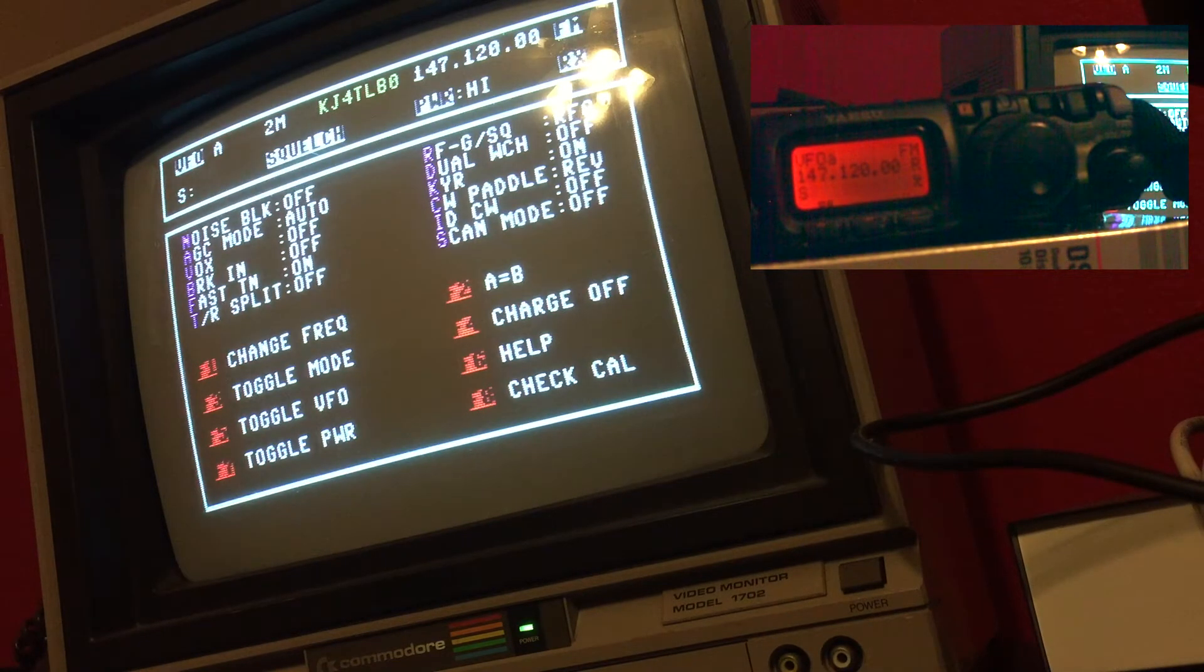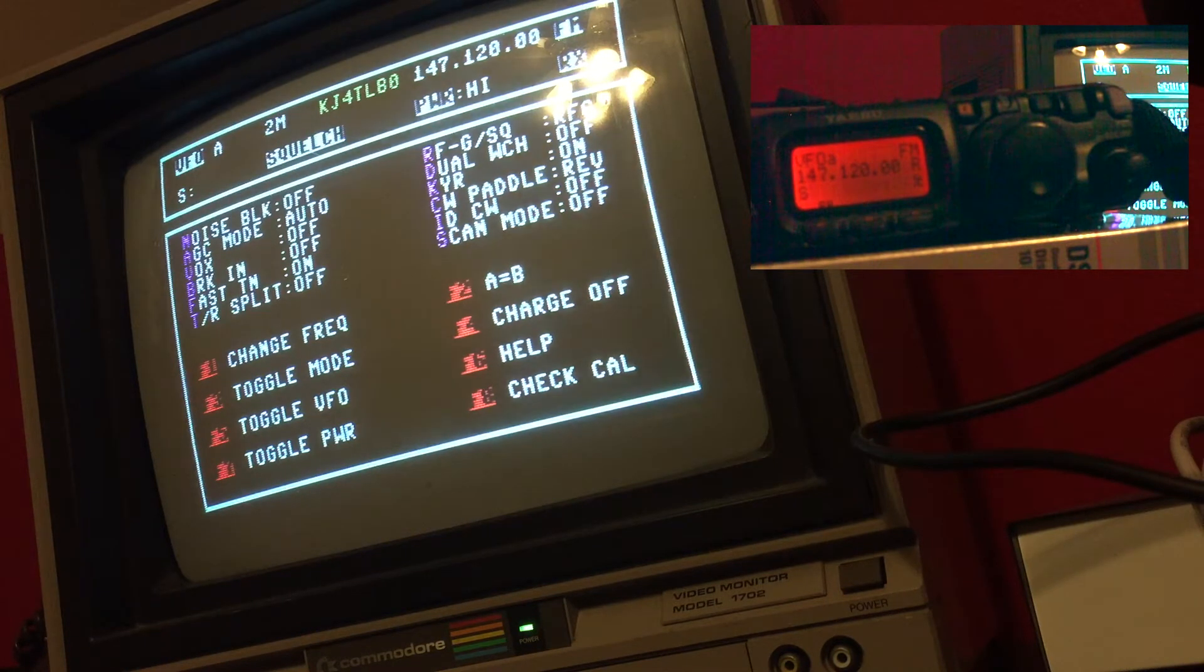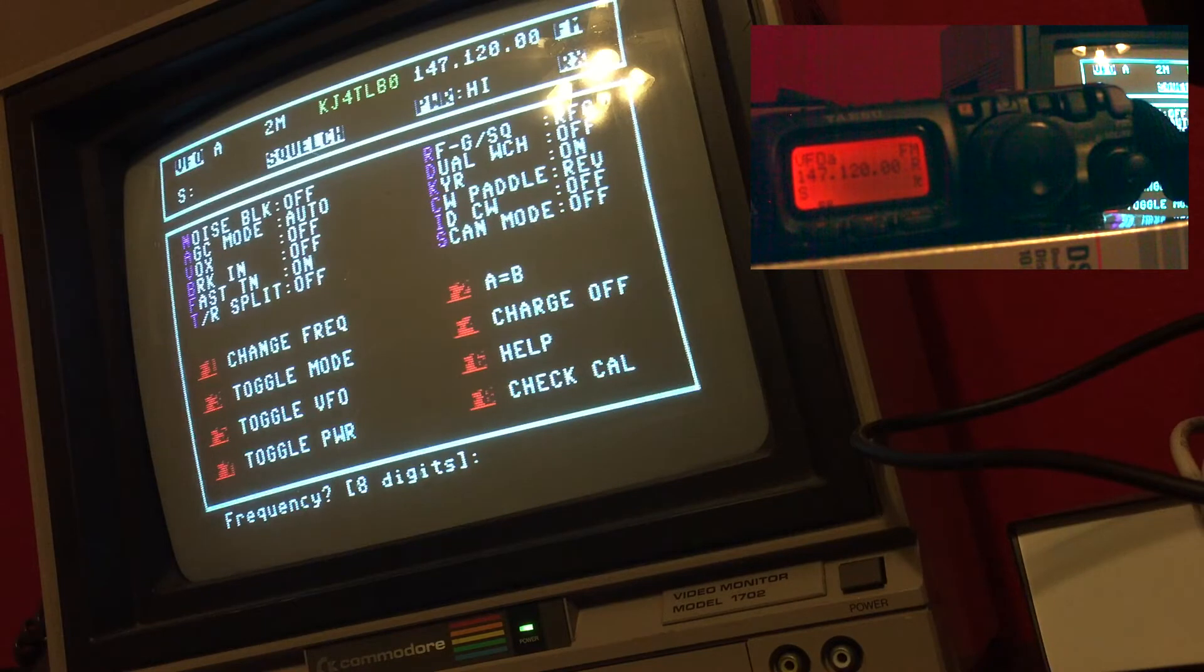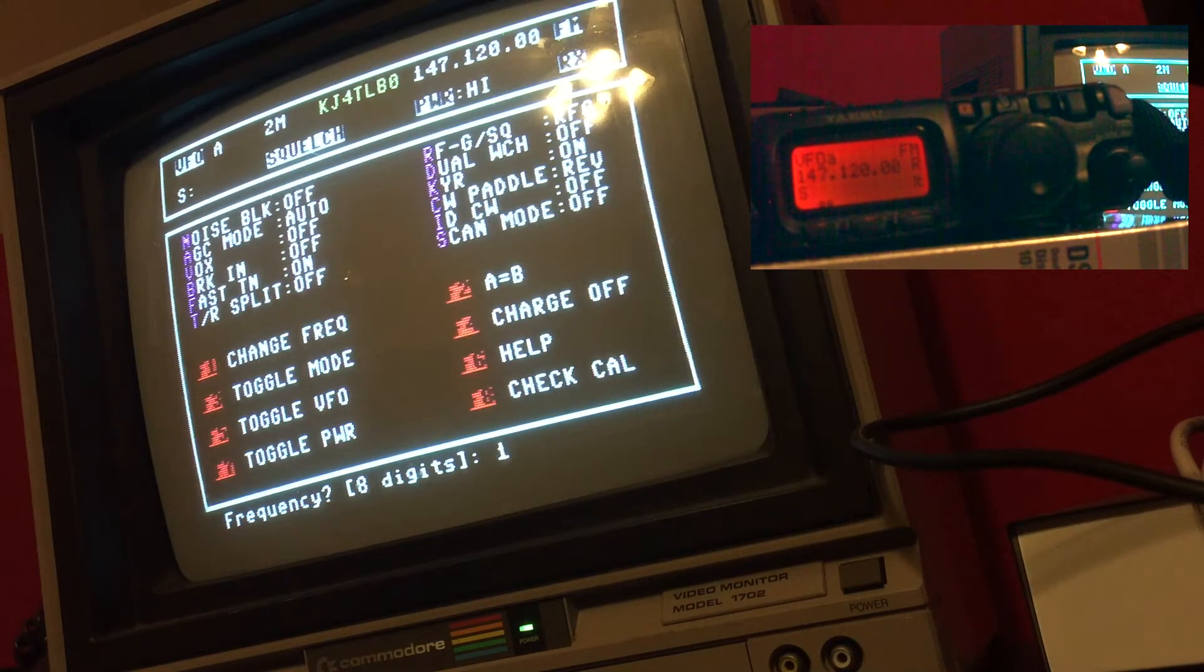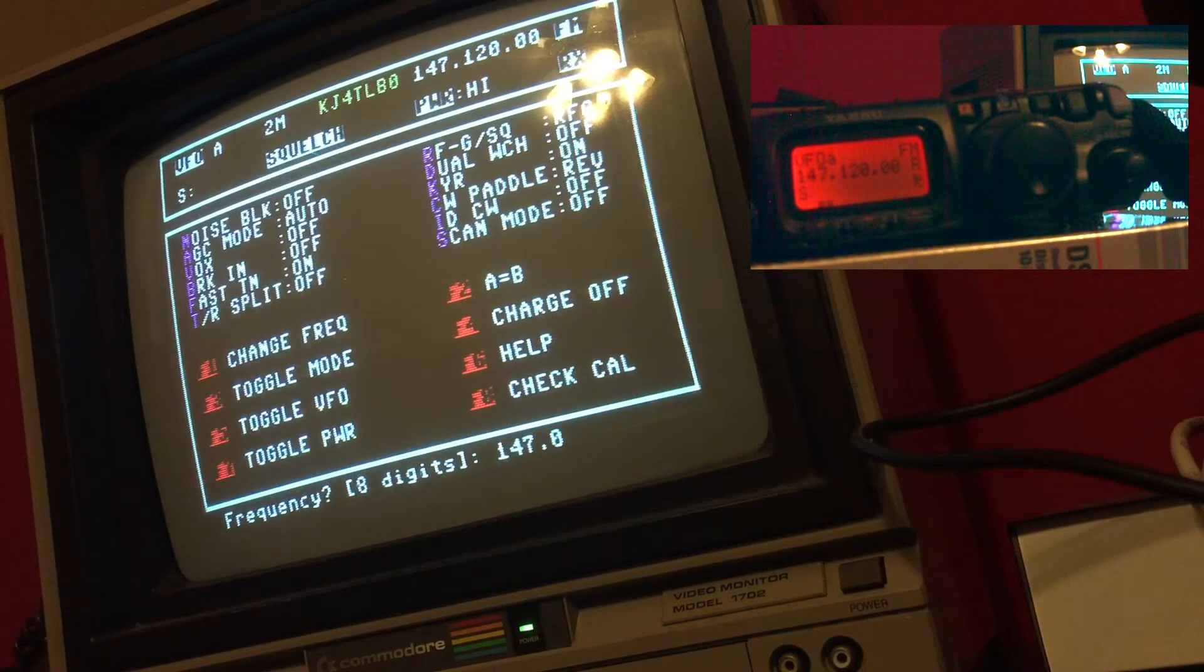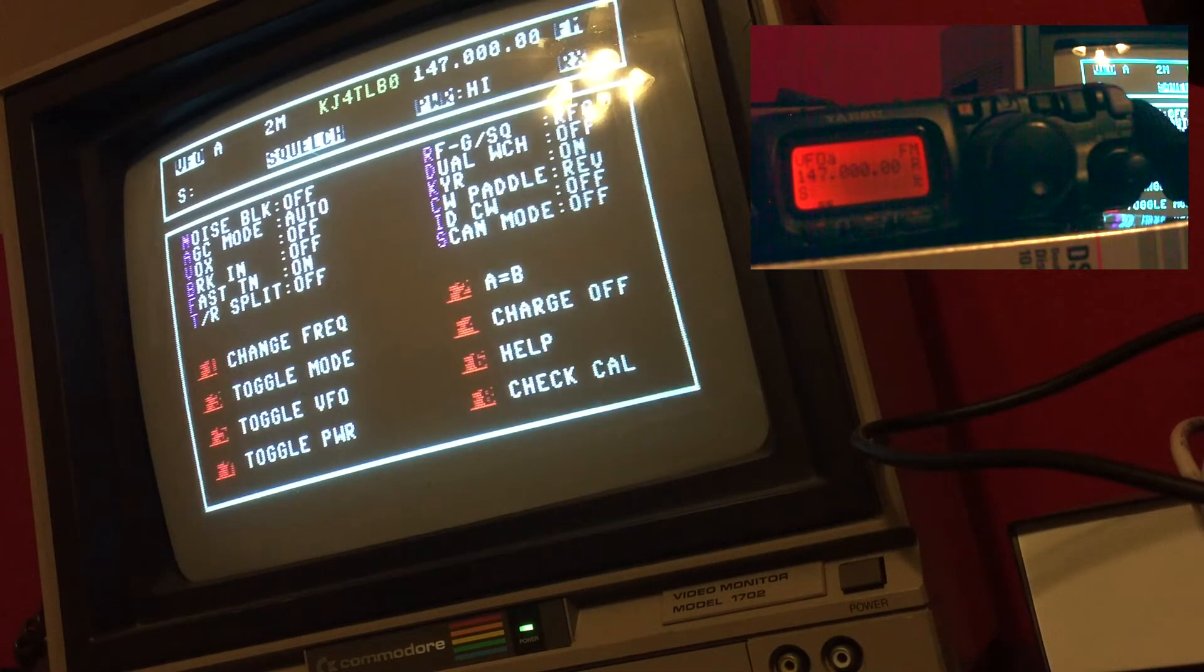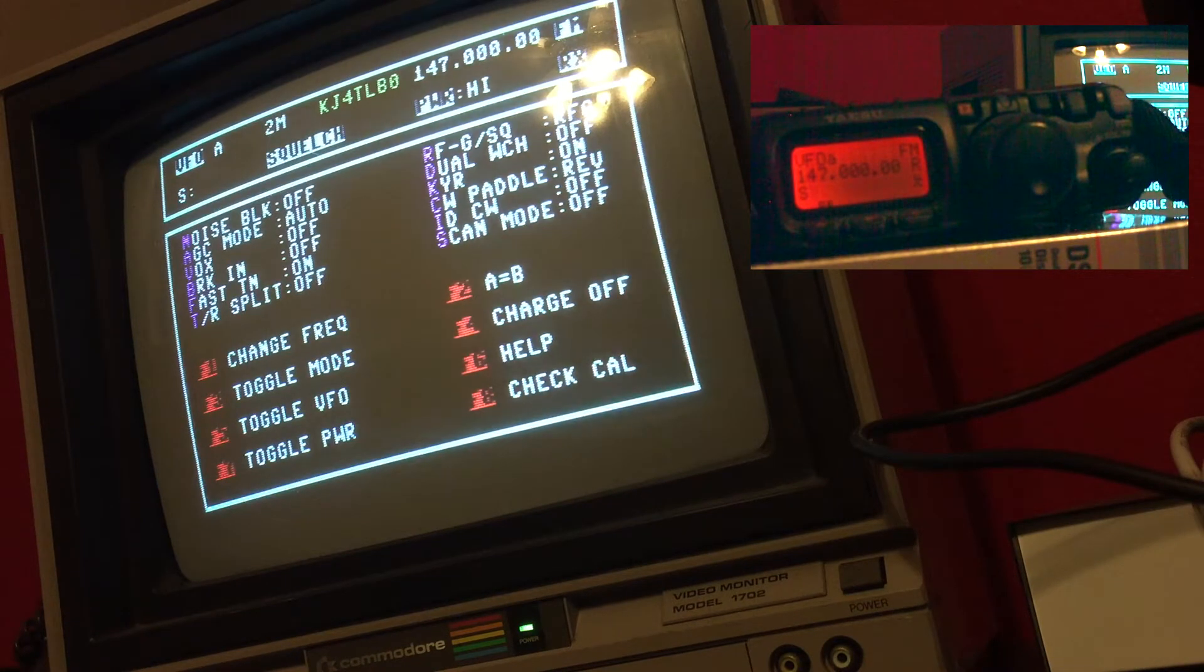Some other things include changing frequency. So if I want to go to 147.100, I could just hit F1, it'll ask for frequency, and I have to type in all the digits even if it has a leading zero. So I go 147000 and it fills in the decimals for you, and there you are at 147000.